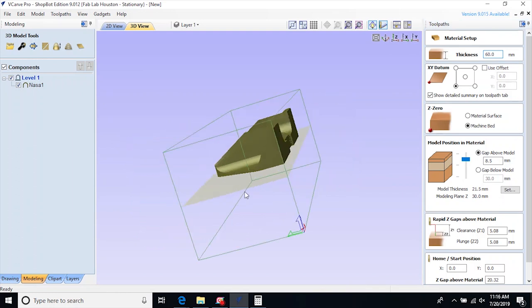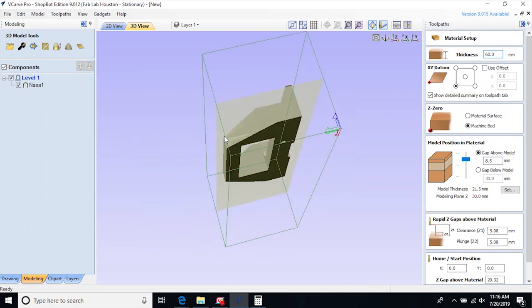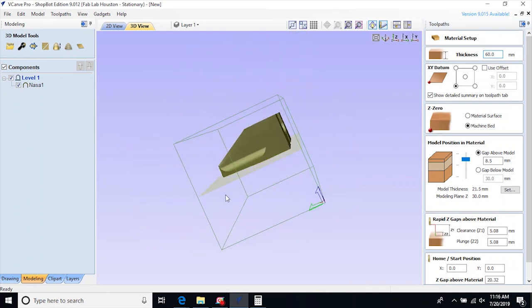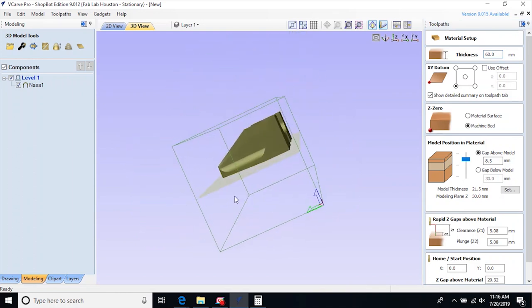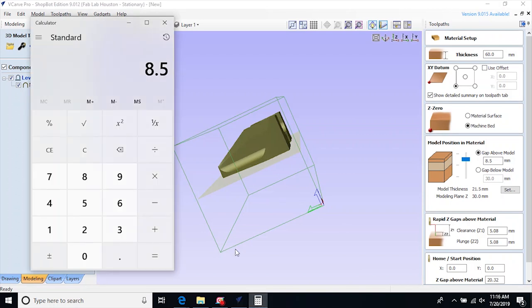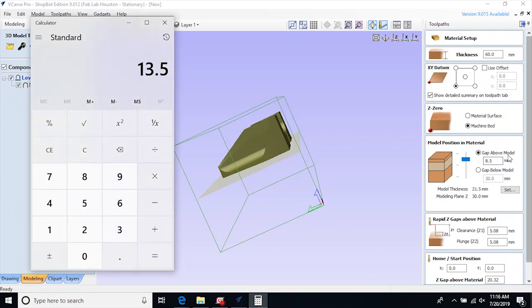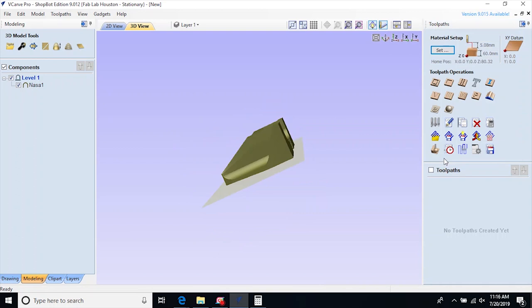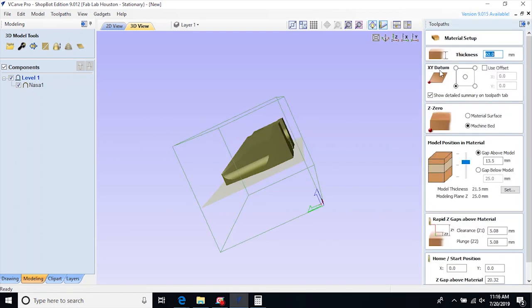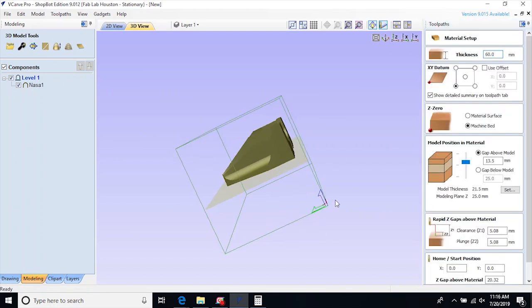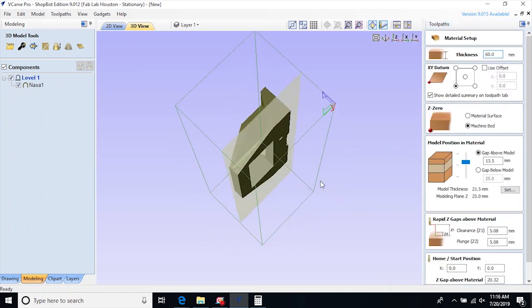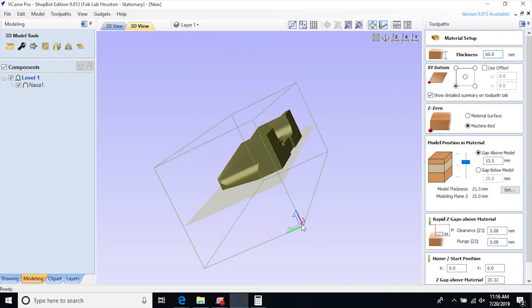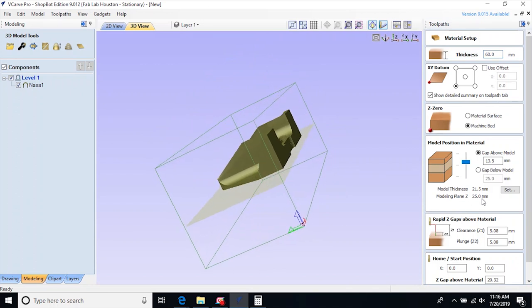Now I have cut a slot in the bed of the ShopBot to help hold the material and that is 5mm down. So I actually need to add 5mm to this to shift the model down and compensate for this material being recessed down below the actual surface of the ShopBot bed. And I will do this with all the cuts. I will move it to the center and then I will add 5mm to compensate for that.